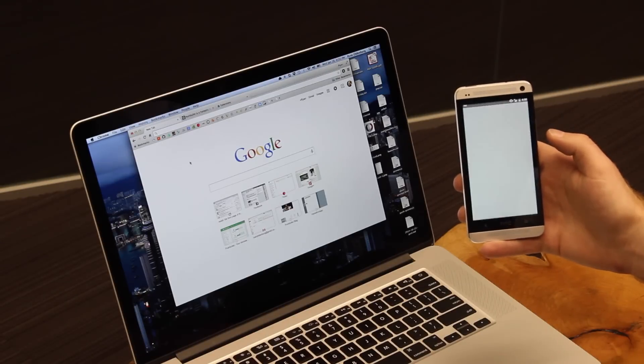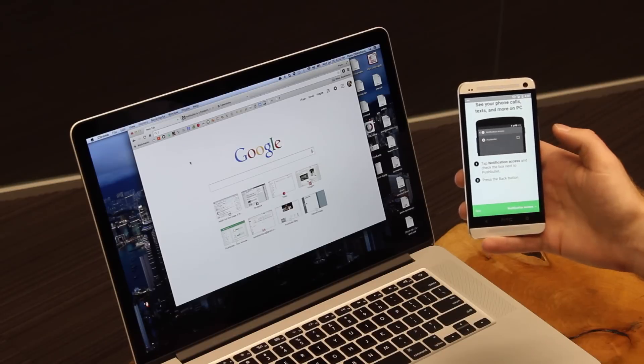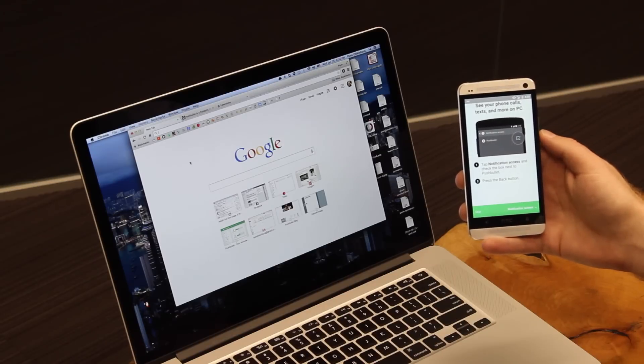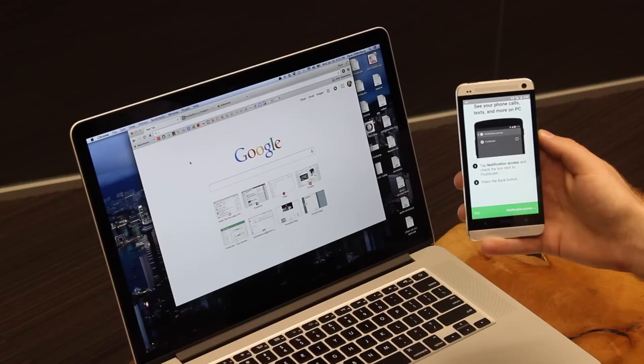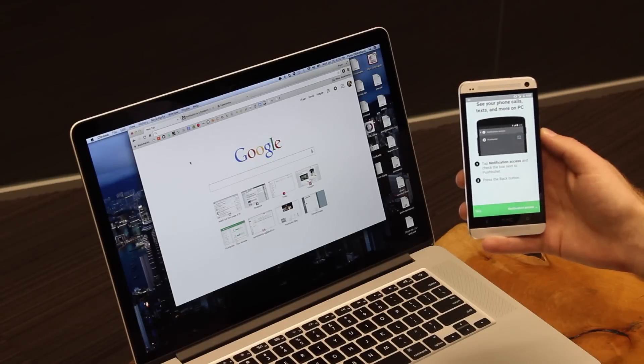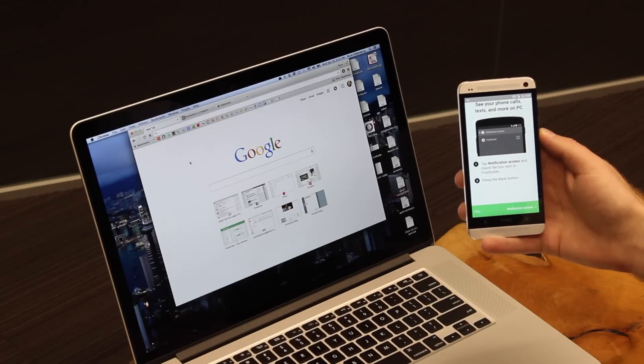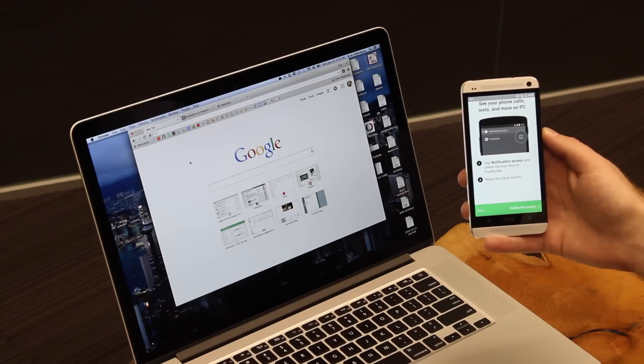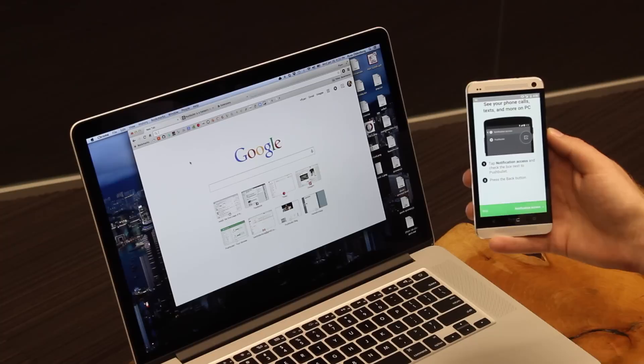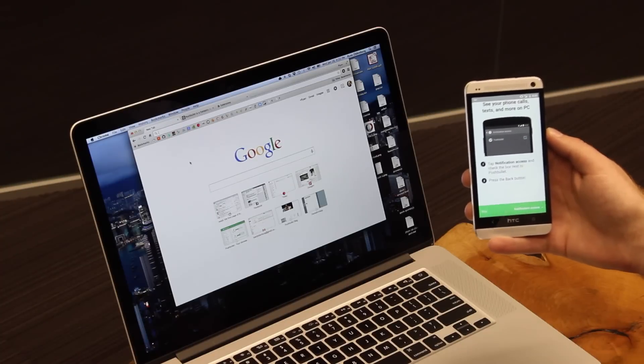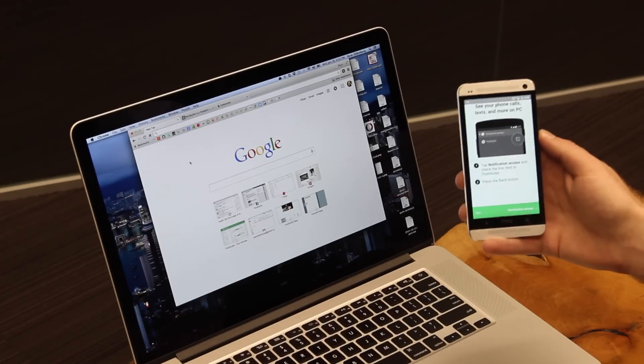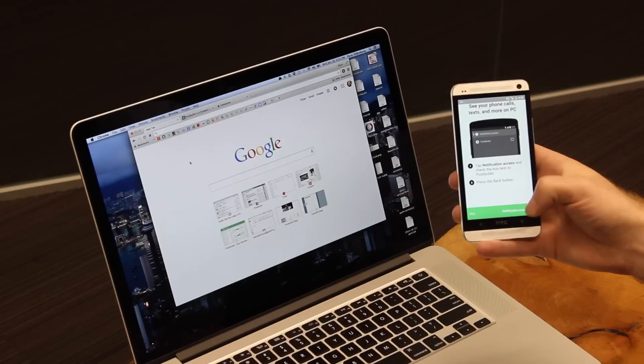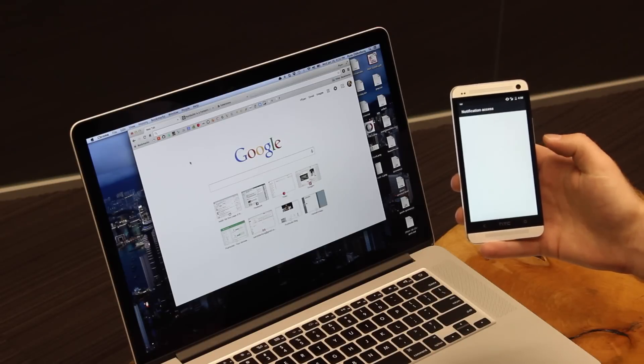The app is going to then sign me in, and the first thing it's going to do is ask if I'd like for the app to show me my phone calls, texts, and more on my PC. This is great because you can see and dismiss your phone's notifications, like text messages and emails, right from your computer. I really like this, so I'm going to tap down here to continue.